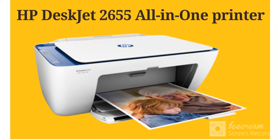How to fix scan issues in HP DeskJet 2655 All-in-One Printer.